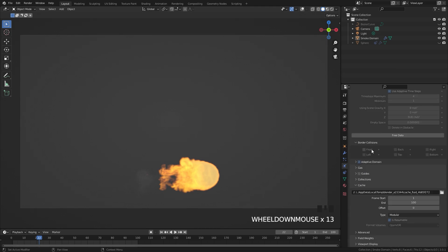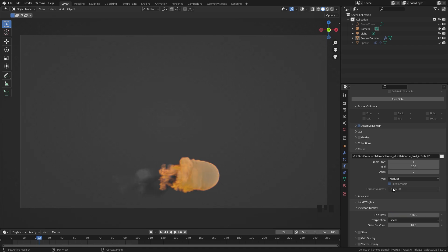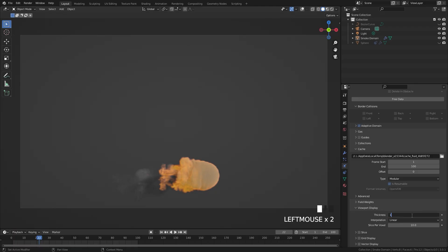You can scroll down in the domain settings over to the viewport display. You can bring up the thickness of the fire so you can see the smoke a bit more. If we bring it up to five you can really see it starts to look pretty cool, but keep in mind if you bring this up higher you're going to also notice the adaptive domain cuts off a lot of the smoke. So make sure you don't go too high or it's going to really be noticeable when the smoke gets cut off. So I'm just going to leave it at a value of one.